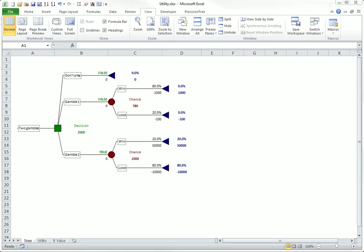In a precision tree decision analysis, the default criterion for choosing the best decision is expected value. With the expected value criterion, precision tree calculates the expected value for each strategy and identifies the best of these with its true labels.